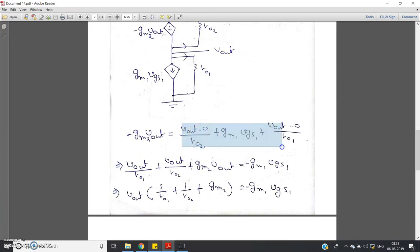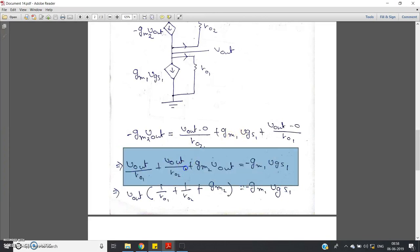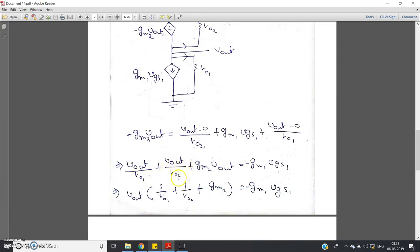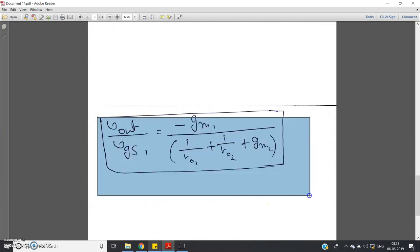Simplifying: we move −gm2·V_output to the right-hand side and gm1·VGS1 to the left-hand side. Taking V_output common on the left gives: V_output × (1/r₀₁ + 1/r₀₂ + gm2) = −gm1·VGS1. Therefore, the voltage gain V_output / V_input equals −gm1 divided by (1/r₀₁ + 1/r₀₂ + gm2).